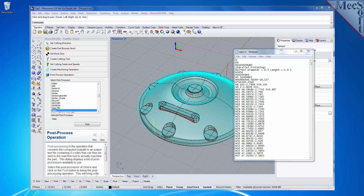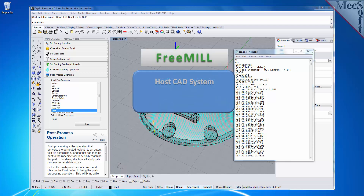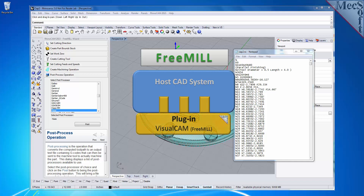There are three important facts that you need to understand before we go through the FreeMill installation process. The first is that the MexsoftCam products are built on a plug-in technology. This means that they require a host CAD system to operate.